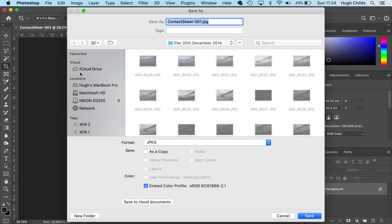It's automatically saving it into the correct place. I'm going to call this Contact Sheet Pier, and I press Save.